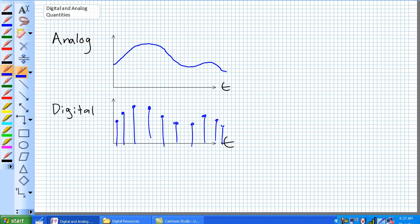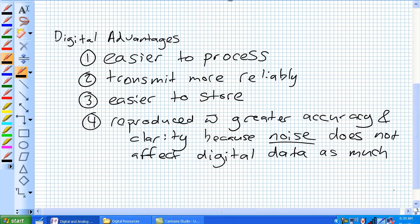You basically convert an analog quantity into something that can now be digitized by representing each sampled value with a digital code. The reason why we do this is there are a number of advantages — here are the four main digital advantages. Number one, it's easier to process than analog data. Number two, we can transmit it more reliably.